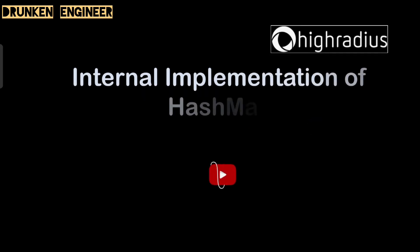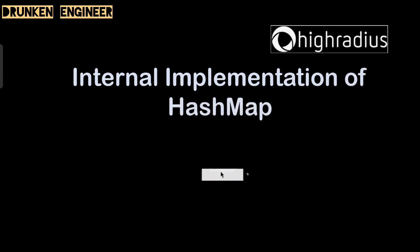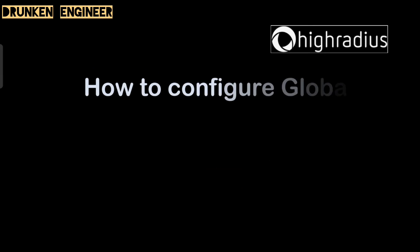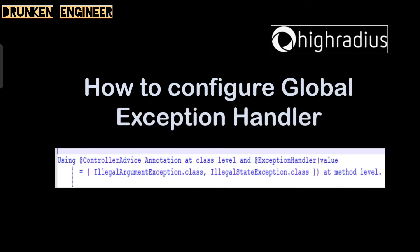Next: internal implementation of HashMap. Need to talk about how key-value pairs are stored, about hashing, about equals method, about hash code method, importance of hash collisions, and about how get operation works. All these things we need to talk about. Next is how to configure global exception handler. Using @ControllerAdvice annotation at class level and @ExceptionHandler at method level, we can definitely configure global exceptions.